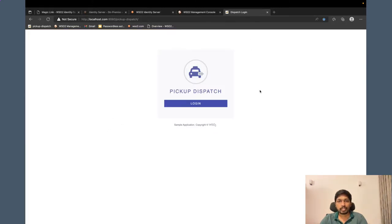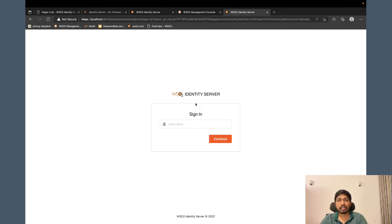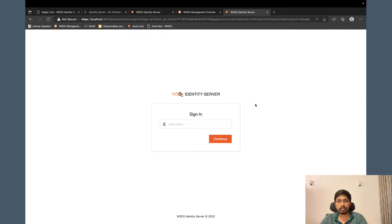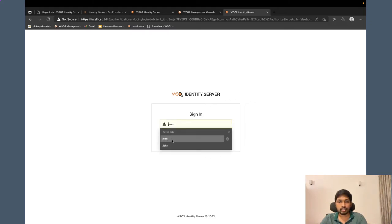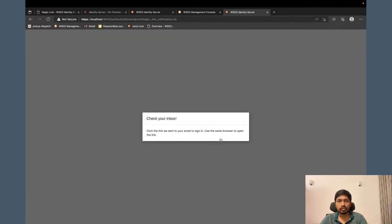Let's go to pickup dispatch application and log in again. Click login. And now I am only getting to enter the username. This is coming from identifier first step. I can enter John as the username and click continue.